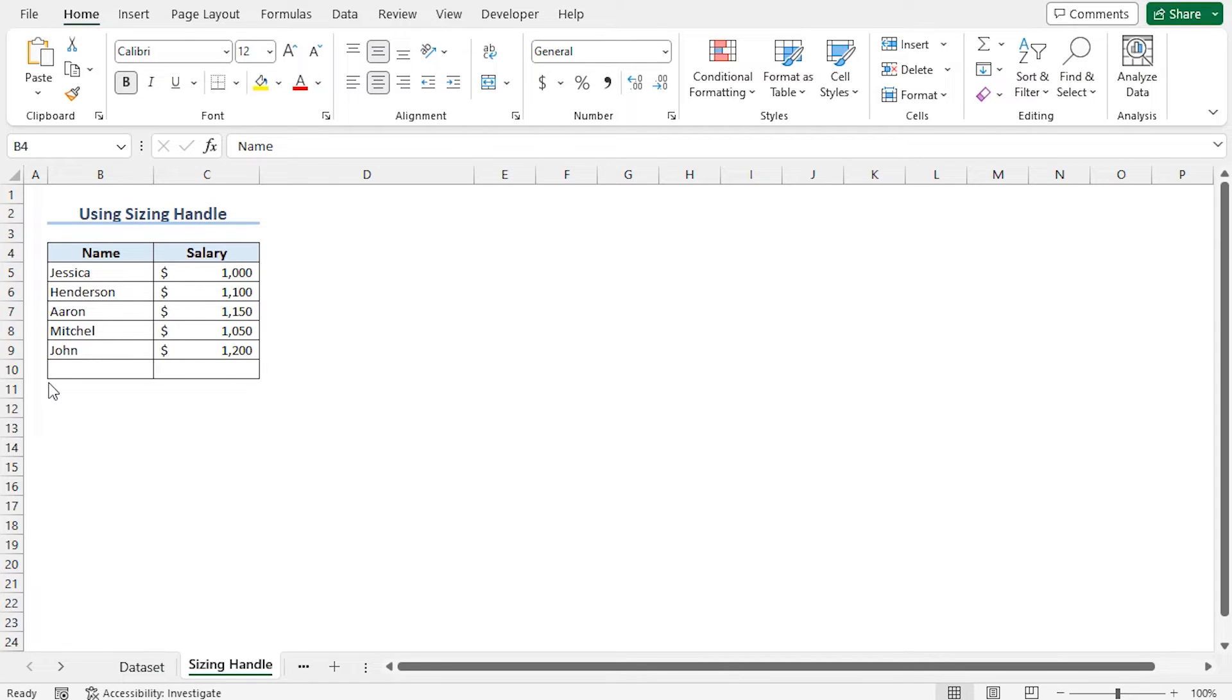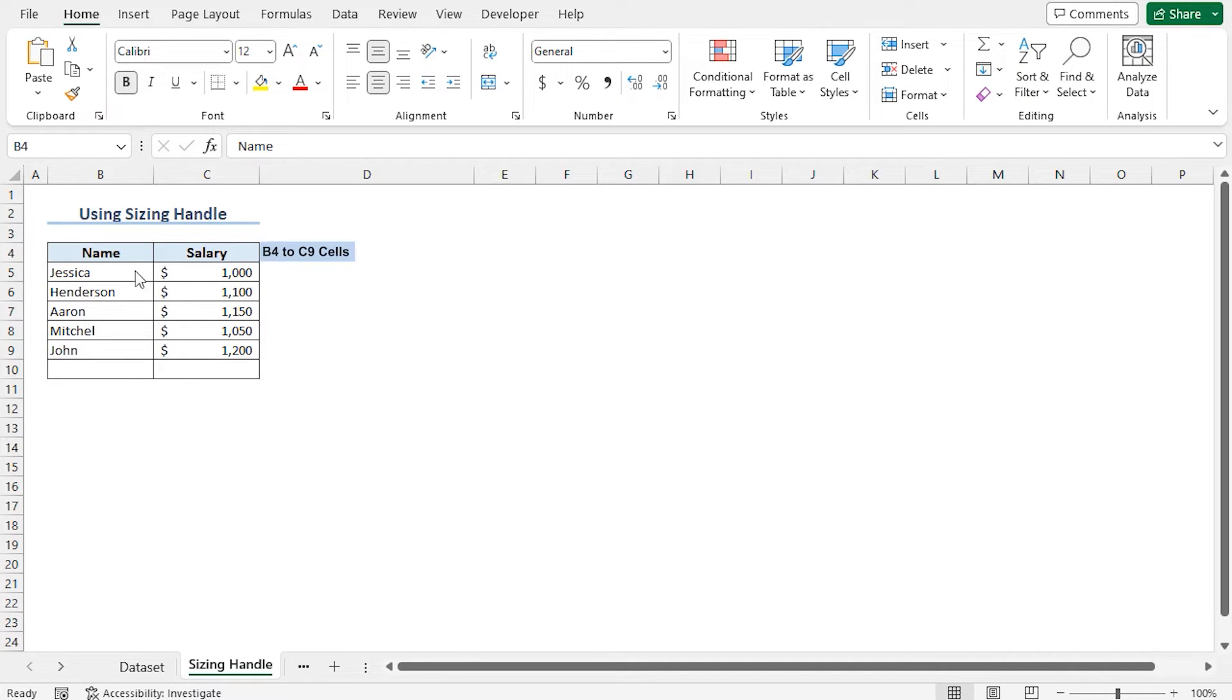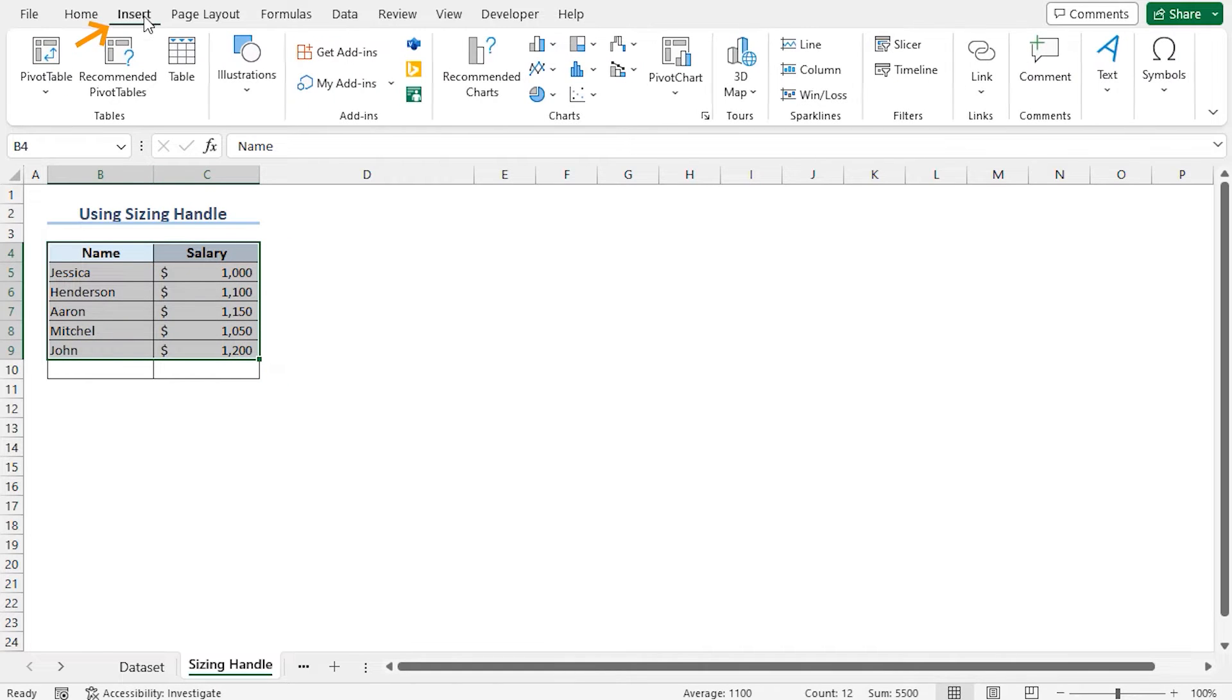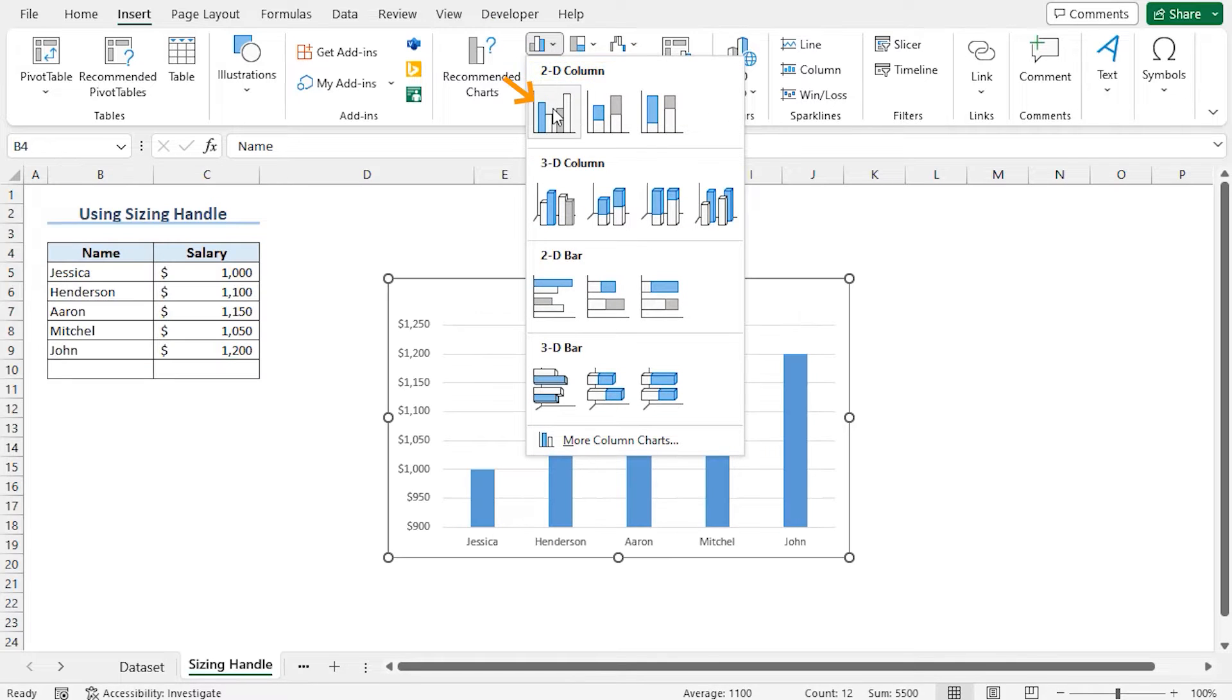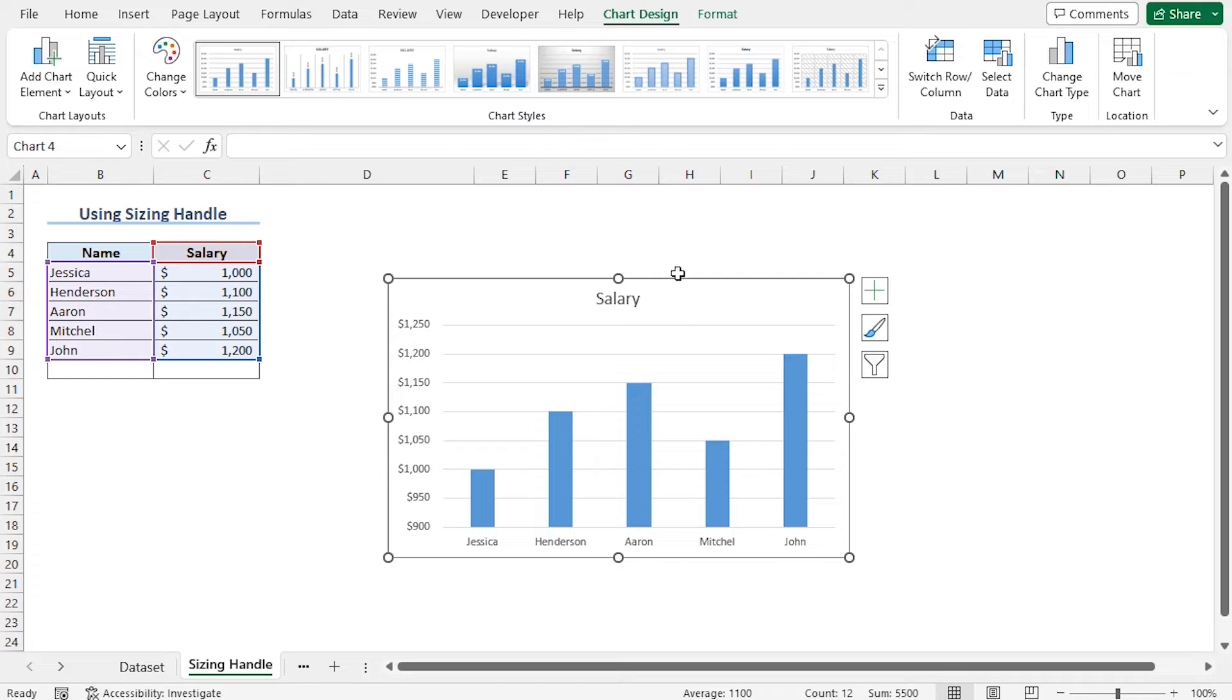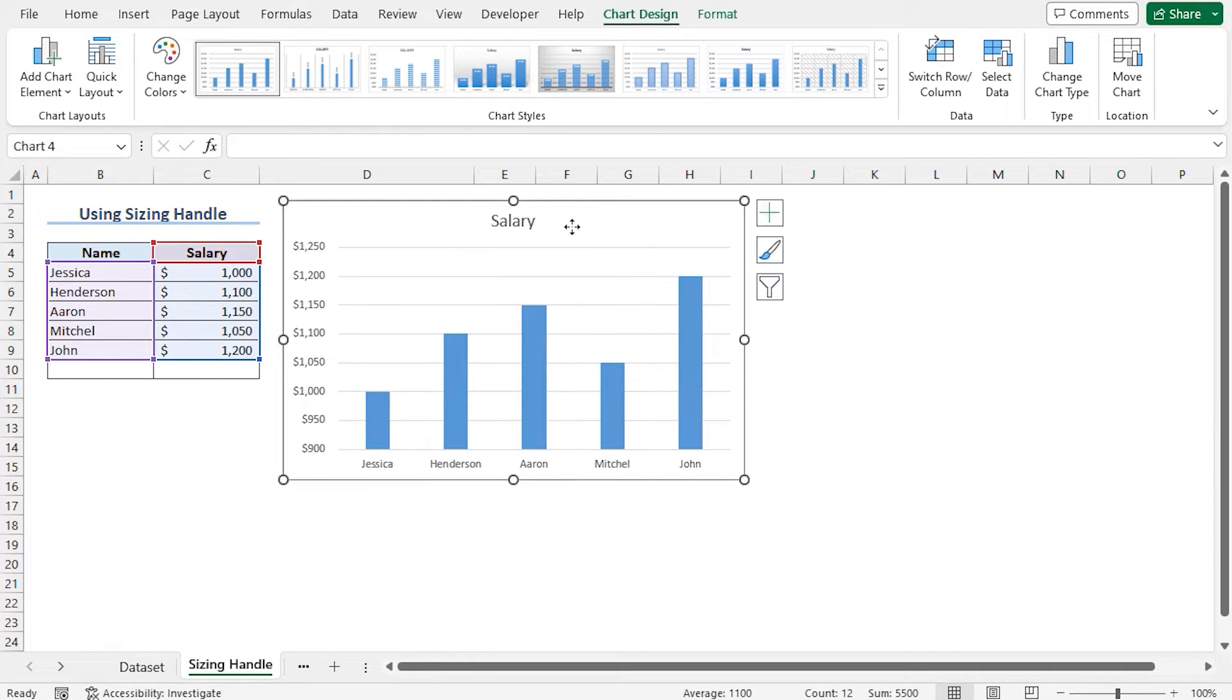Let me recreate the chart from scratch so that you can understand the problem properly. I'll create a clustered column chart using the existing data set. Select cells B4 to C9, move to the insert tab. From the charts section, click on insert column or bar chart. From the 2D column chart, choose the clustered column chart. So this is the chart using the existing data set.